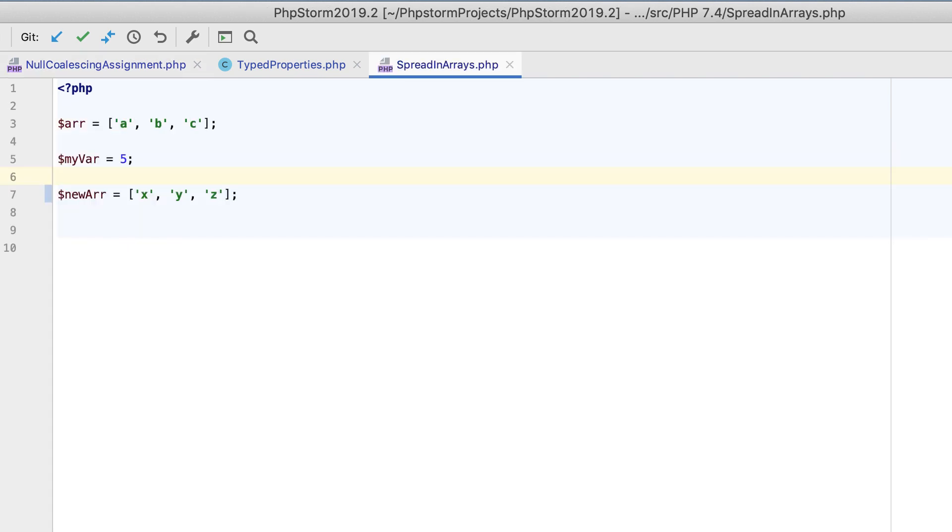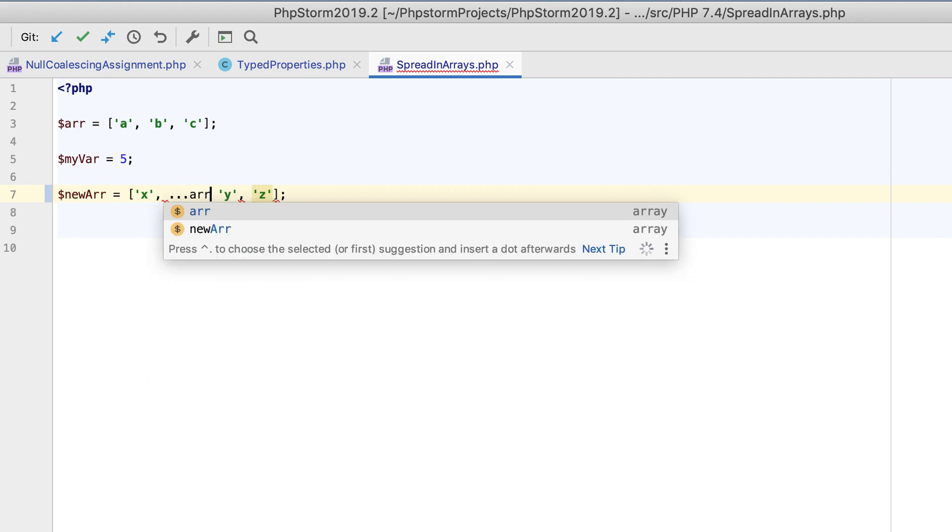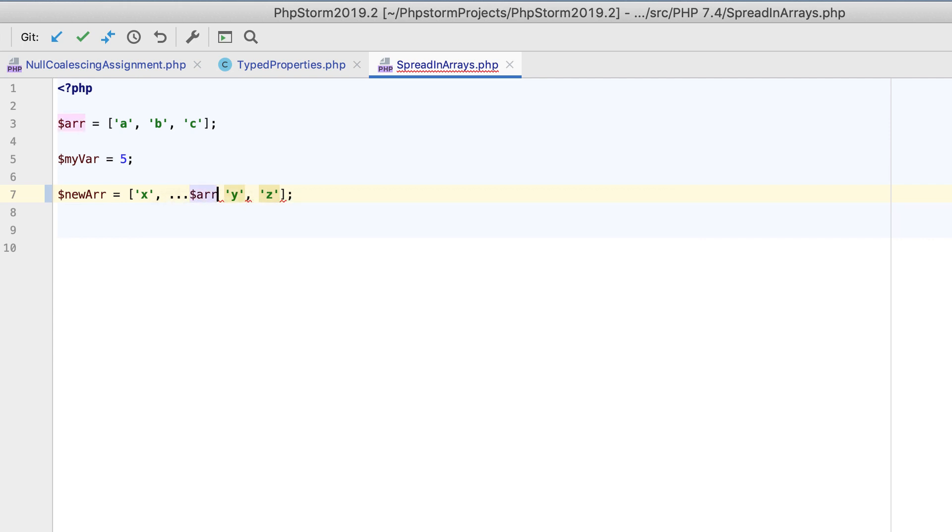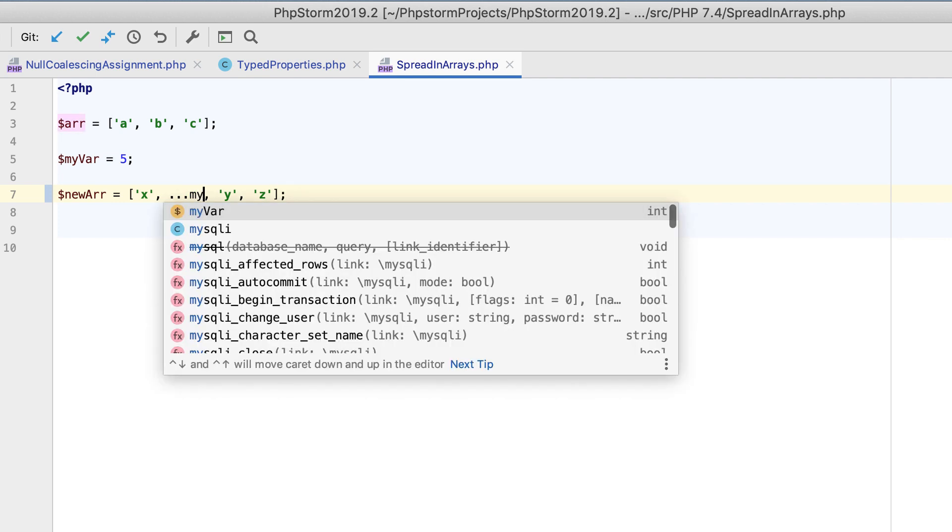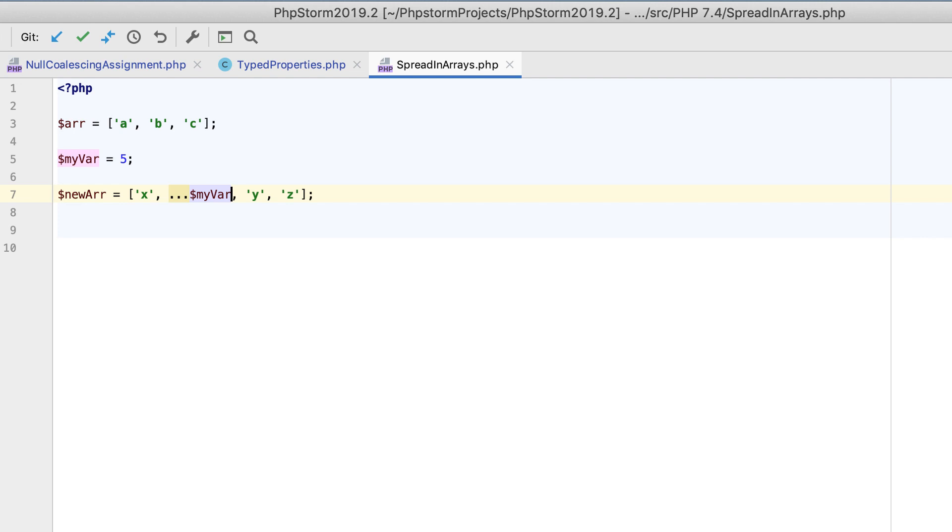In PHP 7.4, arrays and traversable objects can be unpacked into argument lists by using the spread operator. Not only does PHPStorm 2019.2 support this syntax, but it will also check that you are unpacking only arrays and traversables.